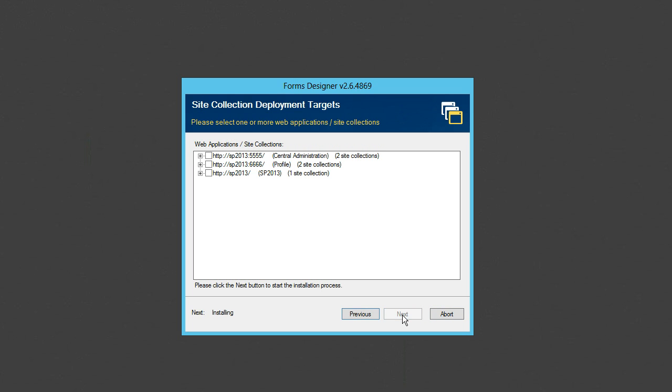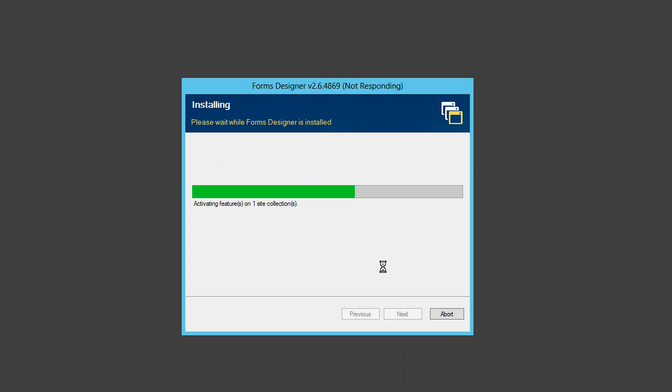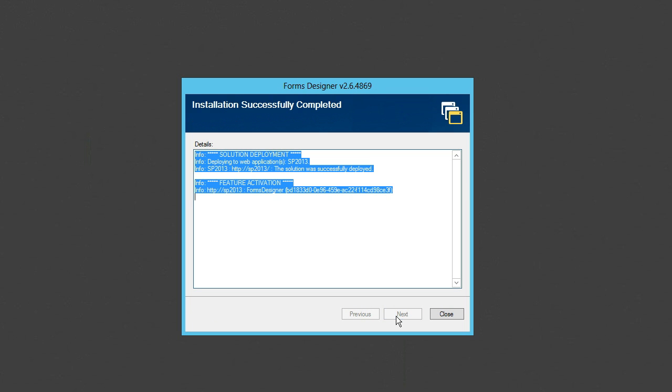Here please select site collections where you wish to design forms. Next. Finish.